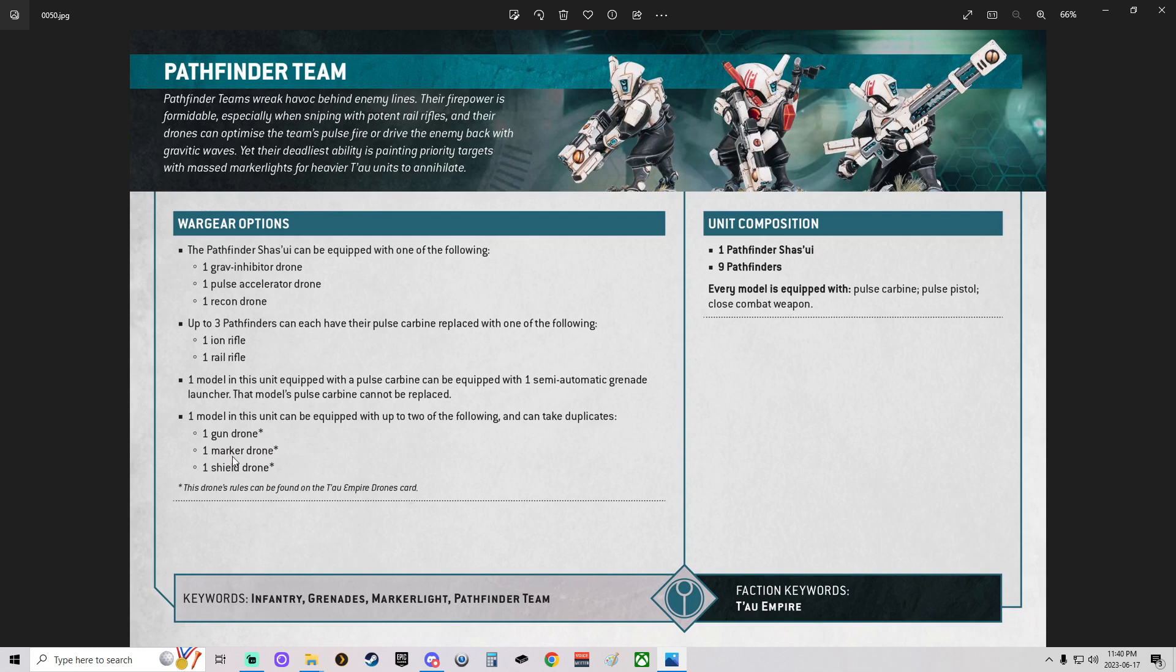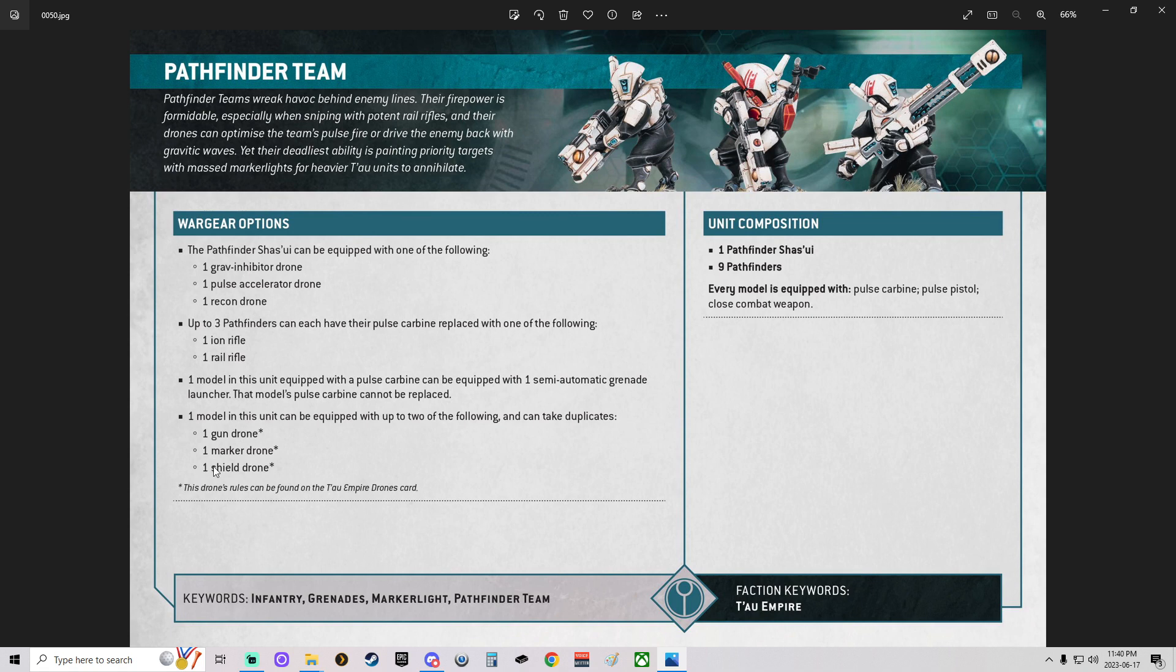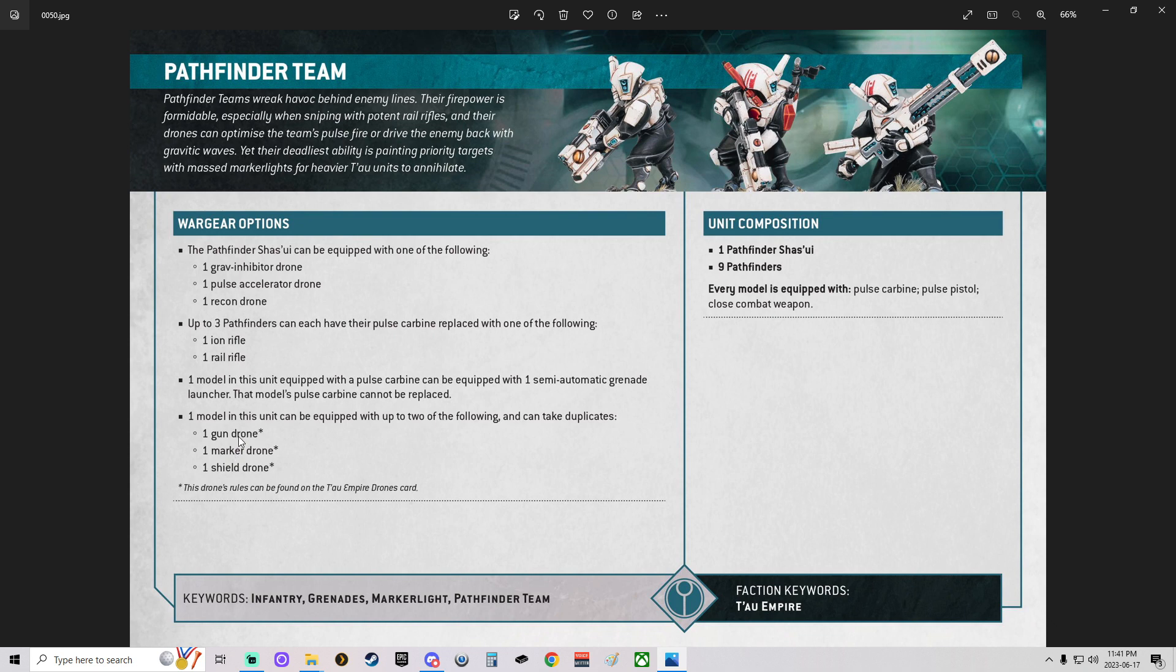I don't know if I need to take Marker Drones anymore with the way the new 10th Edition works. From what I've been told, these are more just like tokens. You get to basically bleed off two Shield Drones on an attack because two of your guys will be getting a better save. That's what I think the way the new 10th works. Or I'll be doing a Marker and a Gun, or two Gun Drones. I've got to figure that part out.